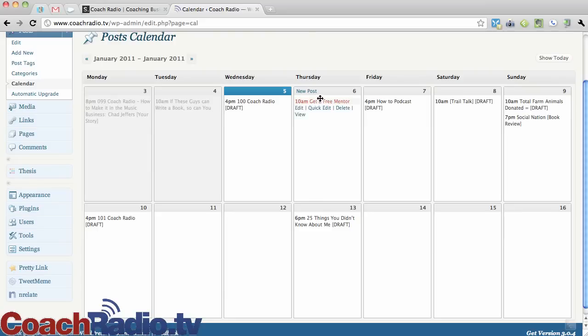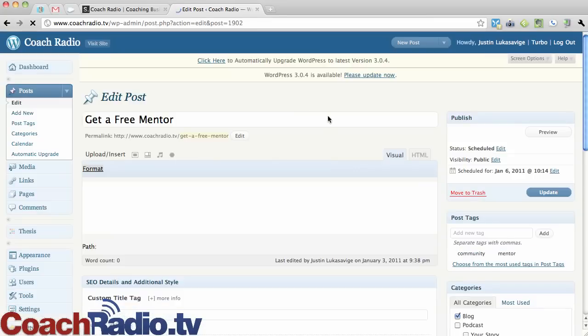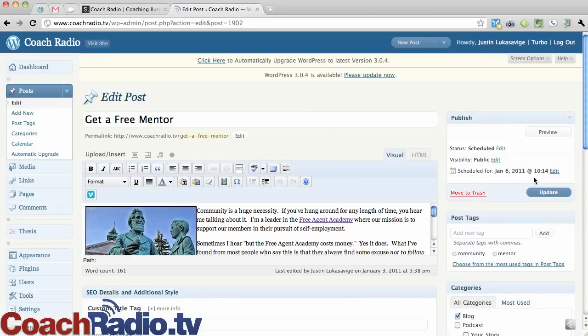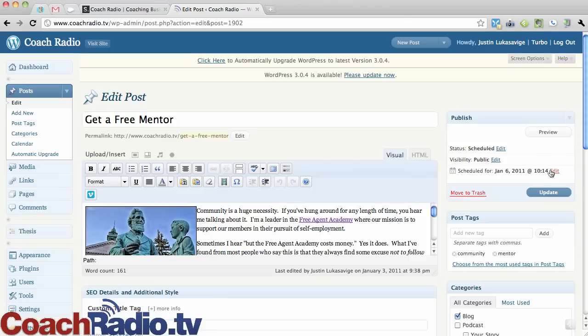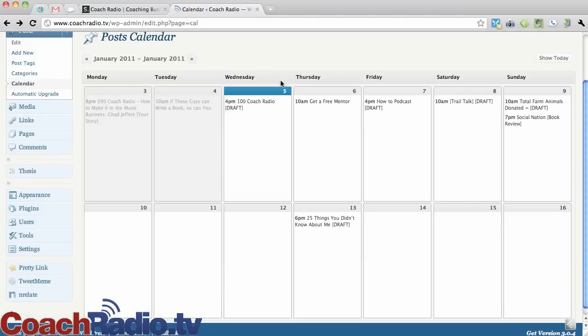Now what's neat about this is that let's go in and edit this one. It says 10am on the calendar. That coincides with this time right here. It actually says 10:14. And so it rounds off on that calendar. So it is scheduled for that. I can edit it right here. But I'm just going to click back to the editorial calendar.